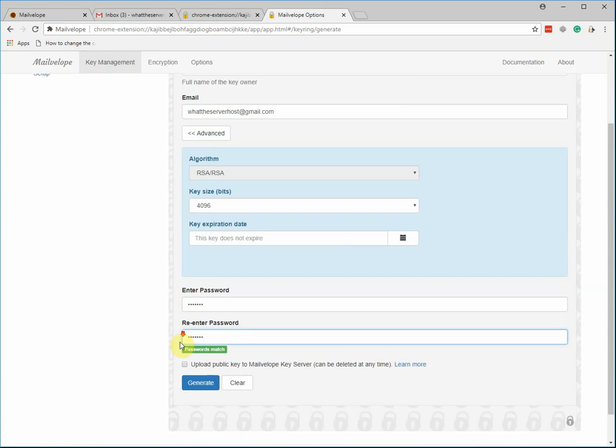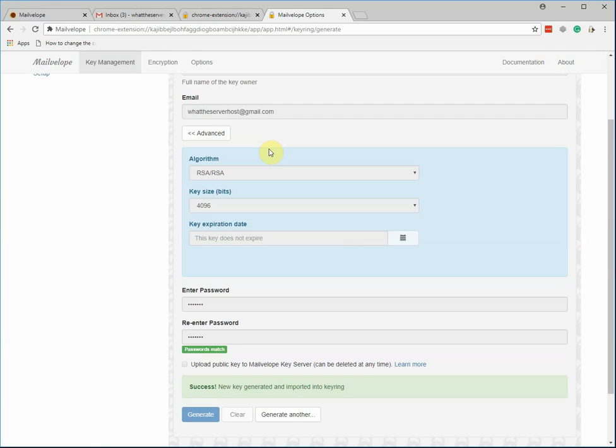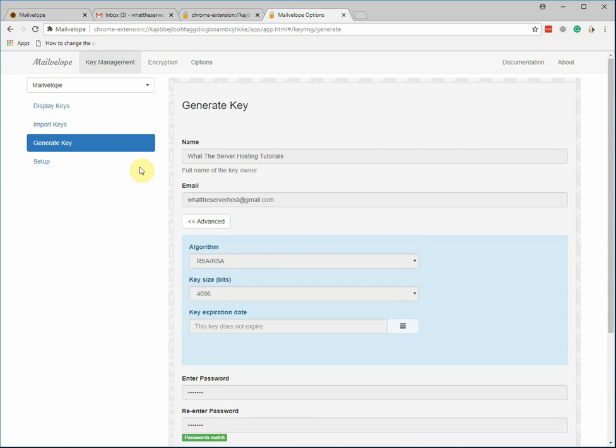So let's go ahead and get this created. It can take a little bit depending on how fast your computer is. And then you should see your new key.